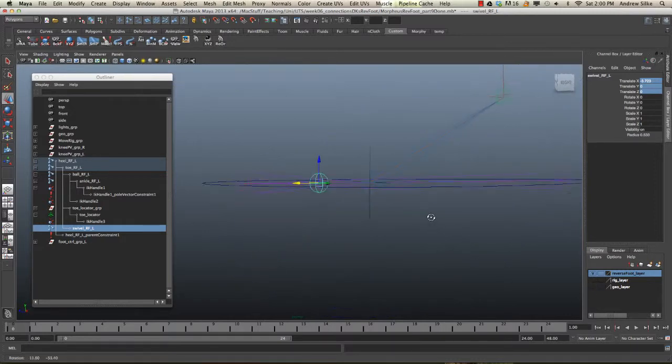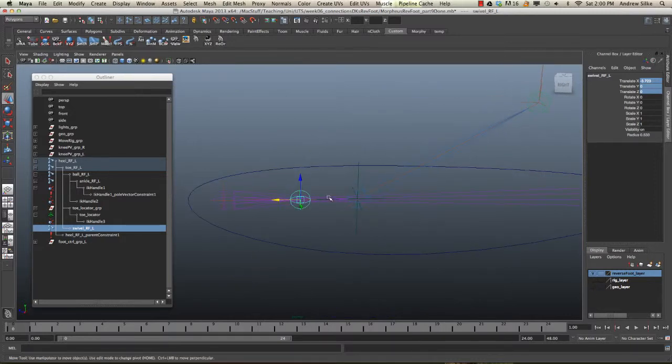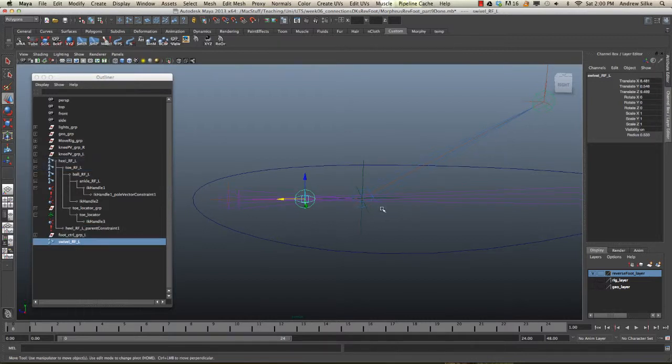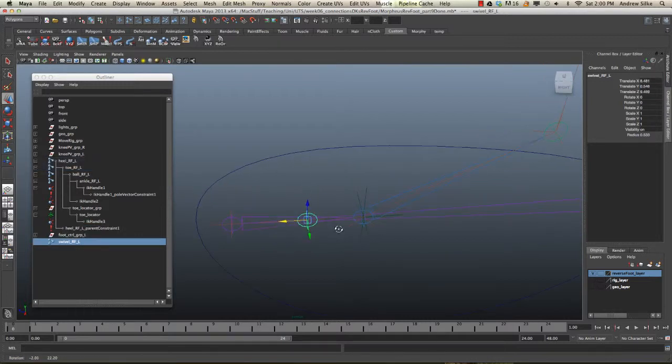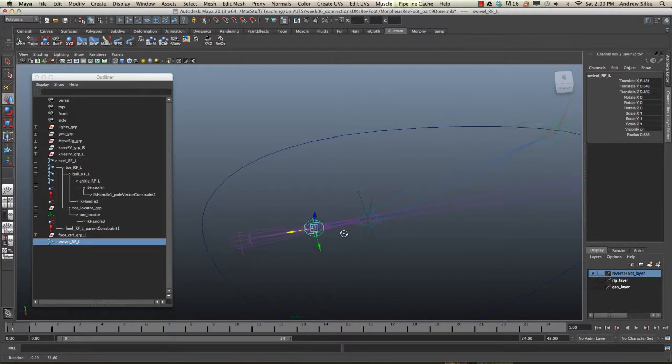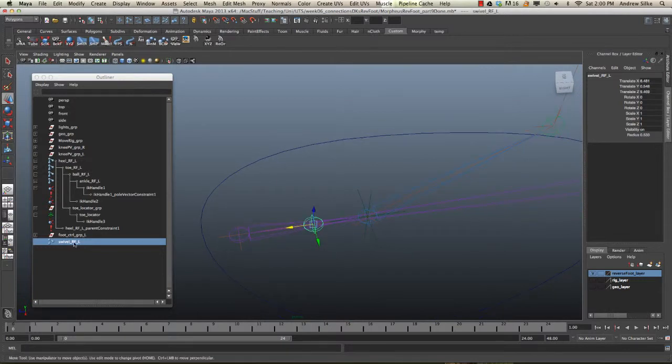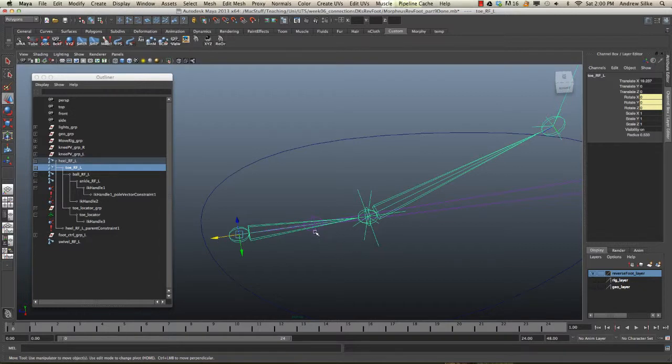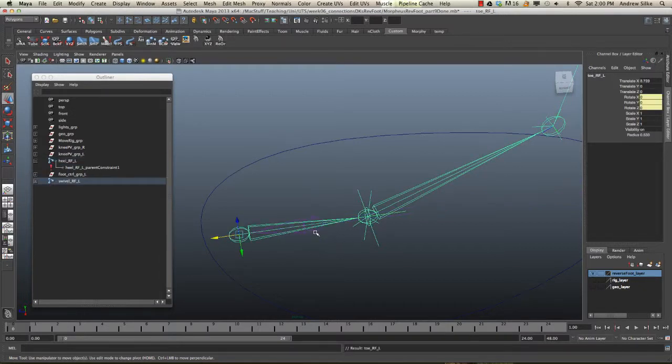And now we have a nice little pivot for that. So, switching off the geo again. Let's hook this up properly. So, I'm going to unparent that. We know it's in the right place again. And that's all ready to go. Now, the reason why I've unparented it is because we actually want it to be the parent of the toe. So, we're going to select the toe and we're going to parent it in to the swivel control.